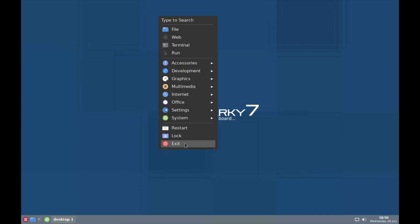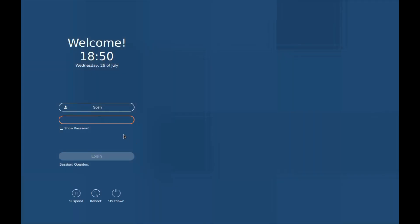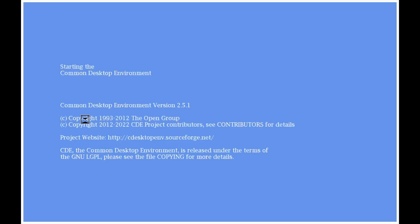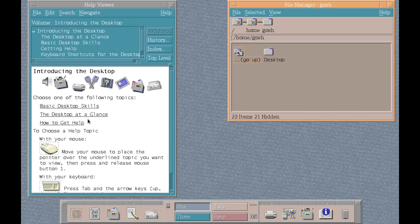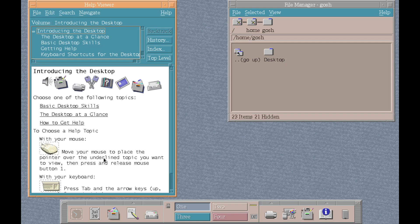Let's right click here and just go to exit. Let's just log out. Change it to CDE, Common Desktop Environment. Log in. And here you go. This is the CDE or Common Desktop Environment, which of course was popular 30 years ago.